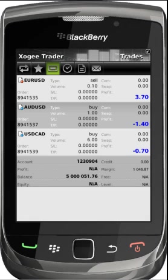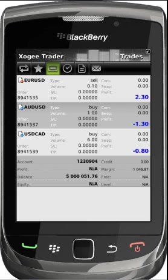The trade section shows the order details of your open positions and pending orders. It also indicates the balance with your current profit or loss, swapping commission in open positions, used margin, free margin, equity, margin level, and credit.